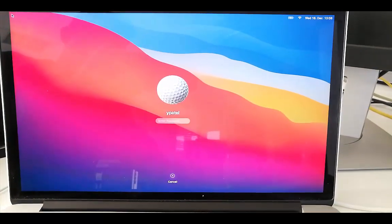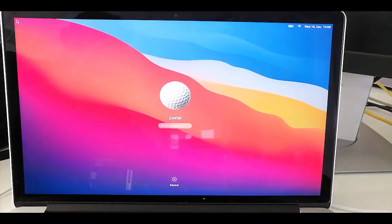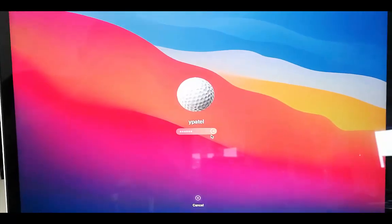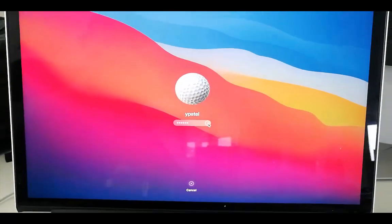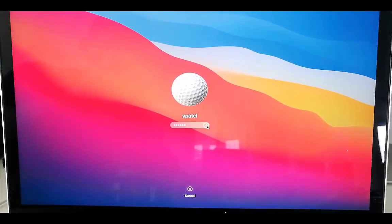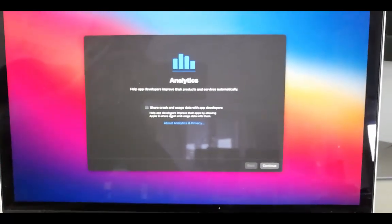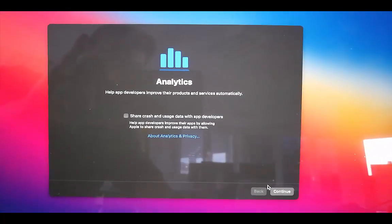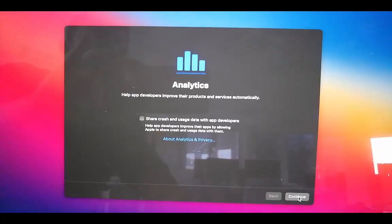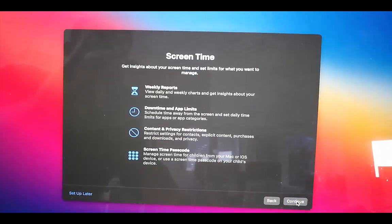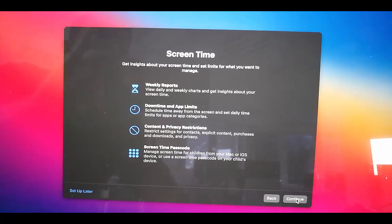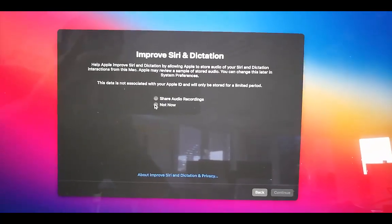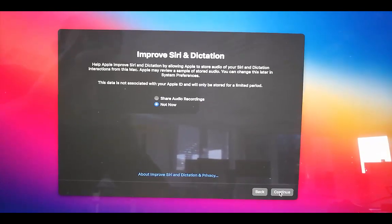After clicking the blue button, your Mac will restart with the new version of Mac OS Big Sur. Once it boots up and you enter your password, it will ask for analytics permissions. I'll leave it as default and click Continue, and on the following screens I'll choose Not Now and click Continue.